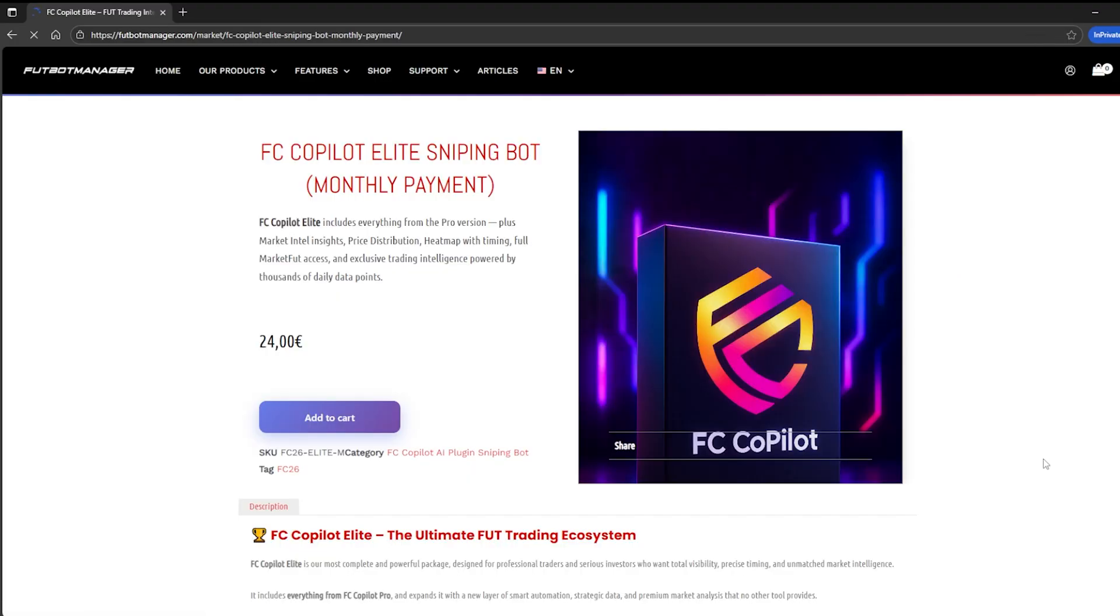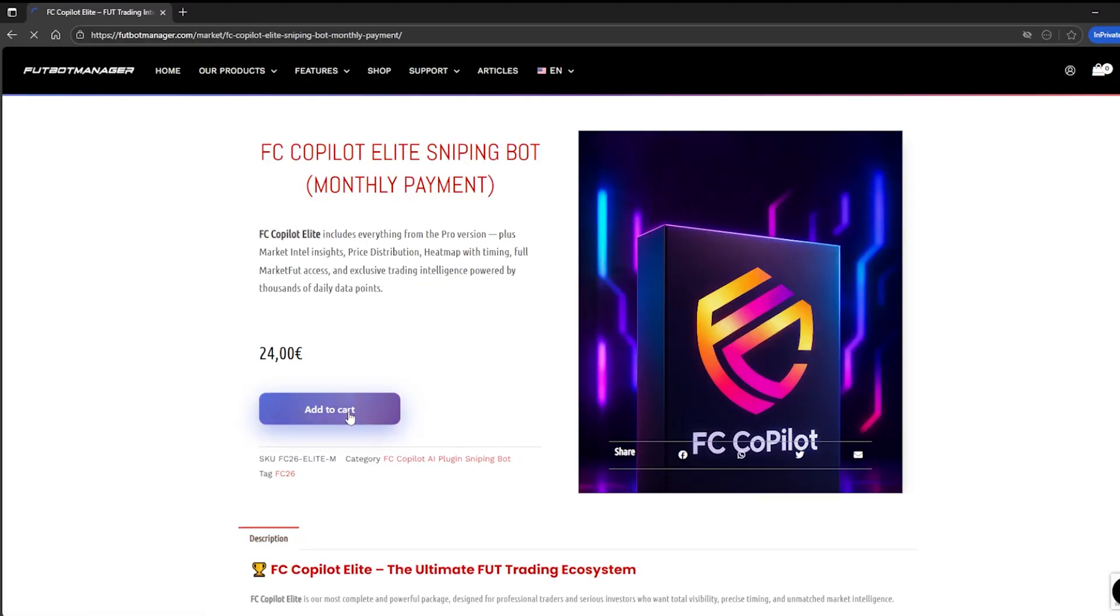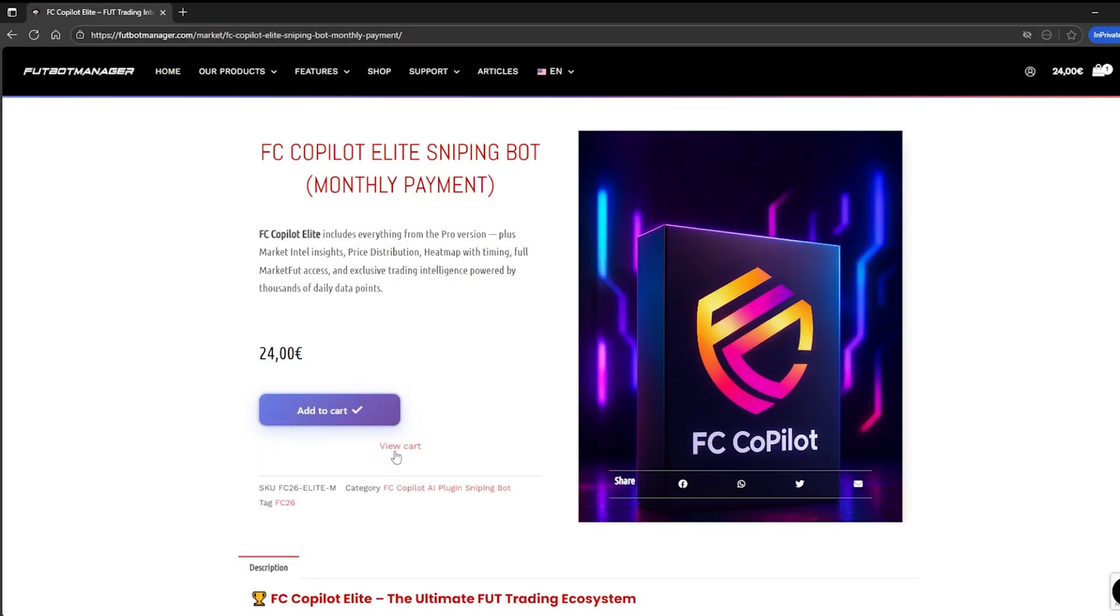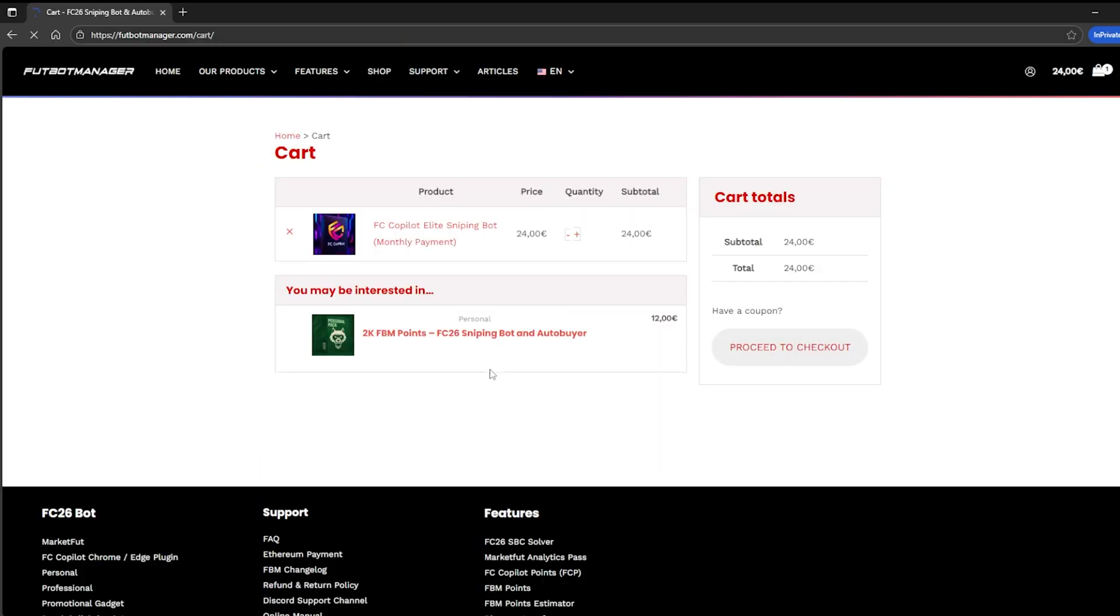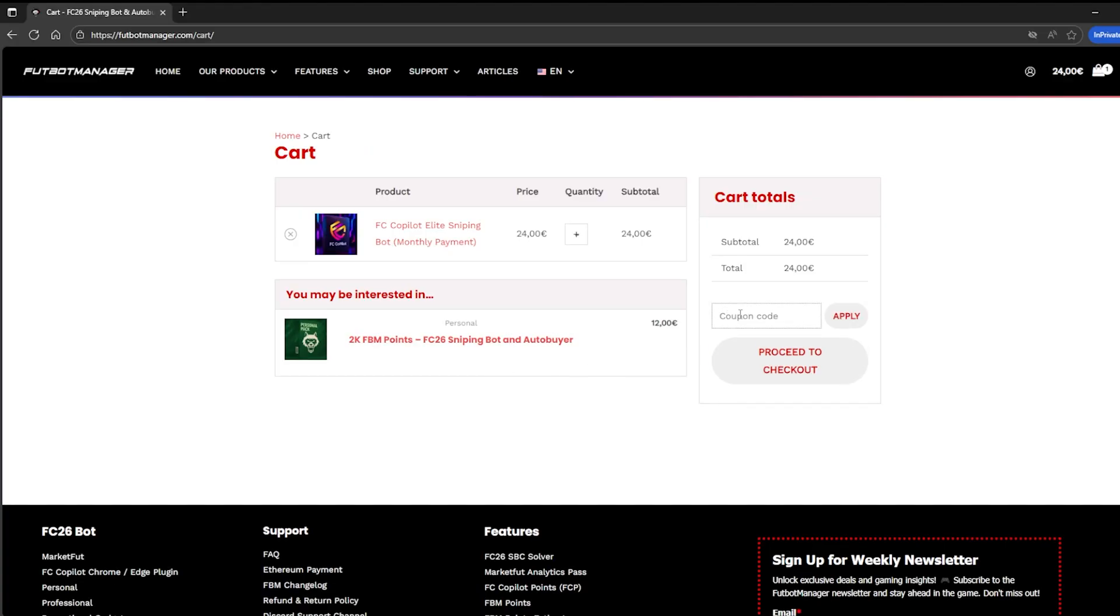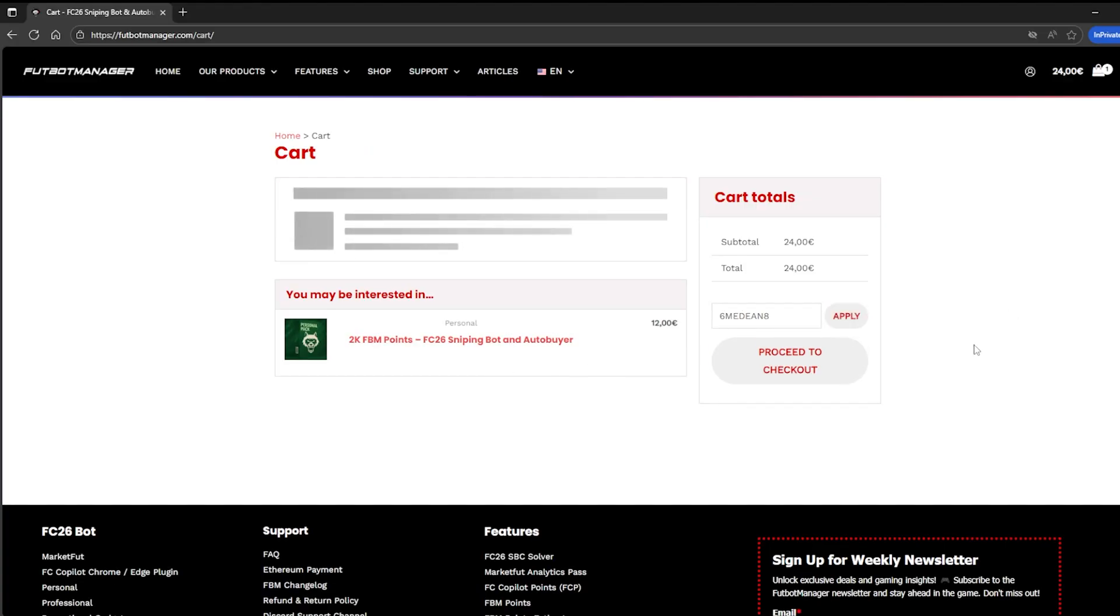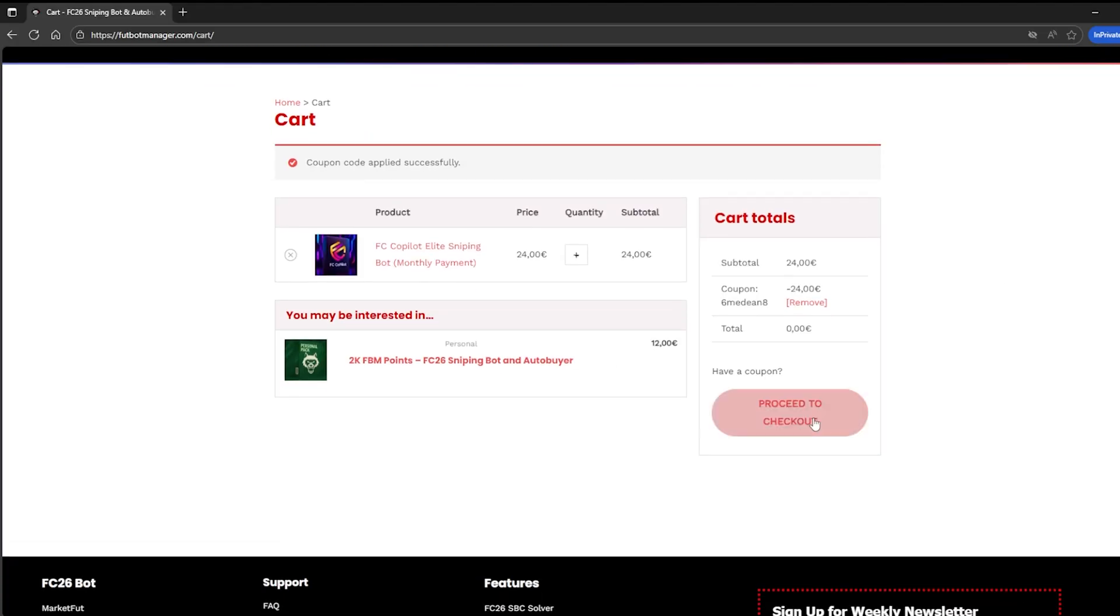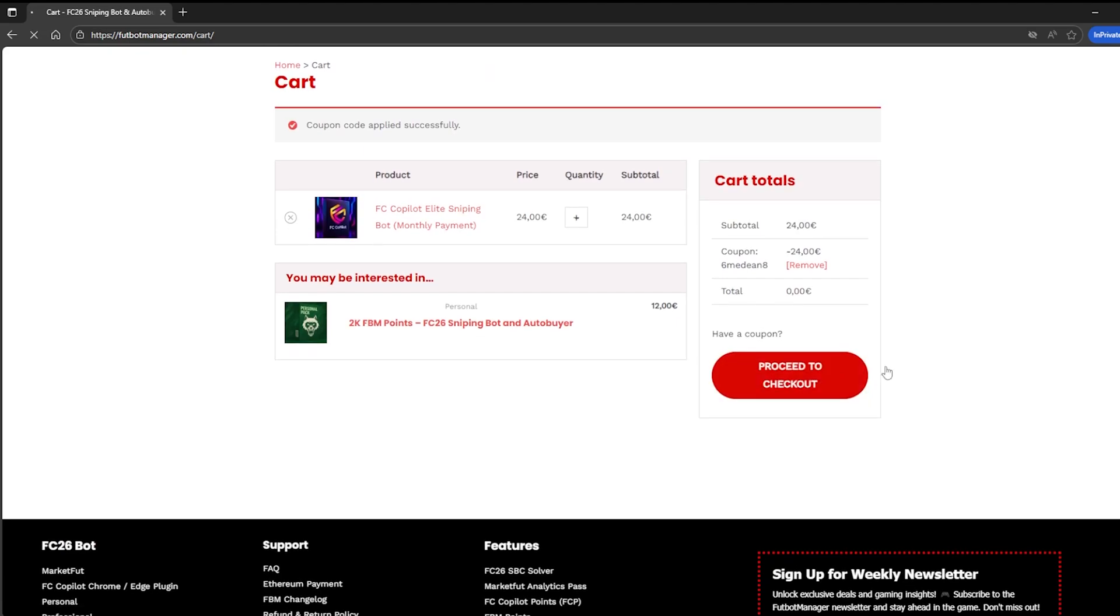First, click on Shop. Then, go to the FC Copilot category and select the package you're interested in. In this case, we'll choose FC Copilot Elite. Click Add to Cart. Then, open your cart and proceed to checkout.